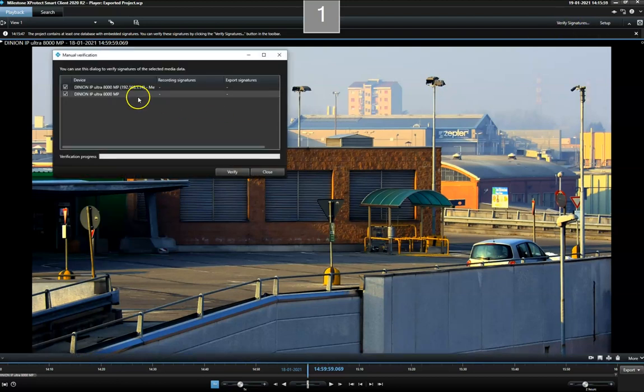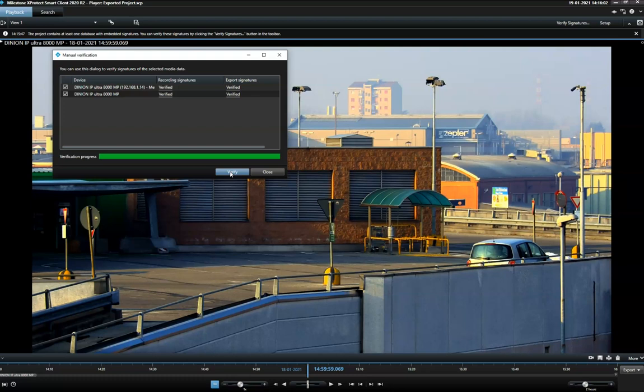Clicking the verify button will start the verification process, and the system checks the authenticity of the recording signature and the export signature.